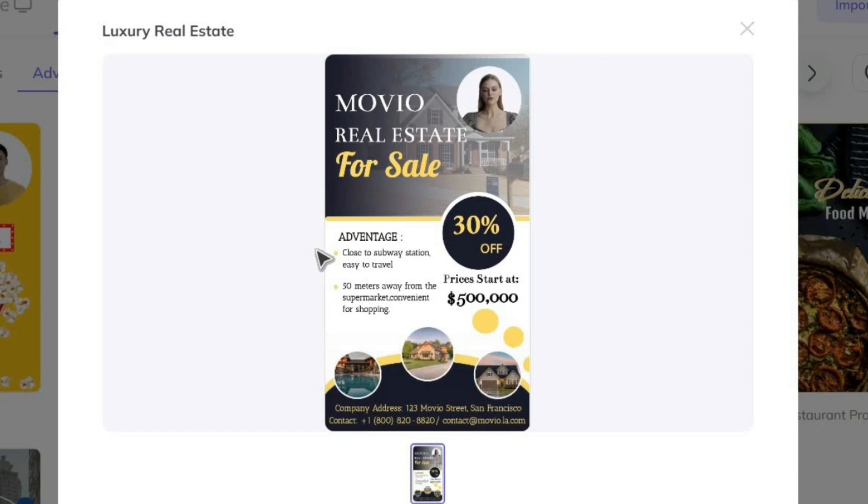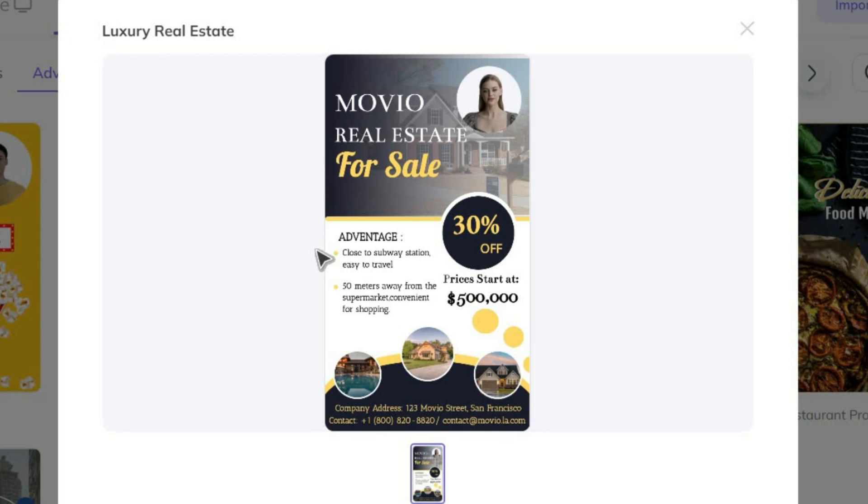Welcome to Movio Real Estate. Quality house for sale, we have a 30% discount today. Please contact us immediately if you need.